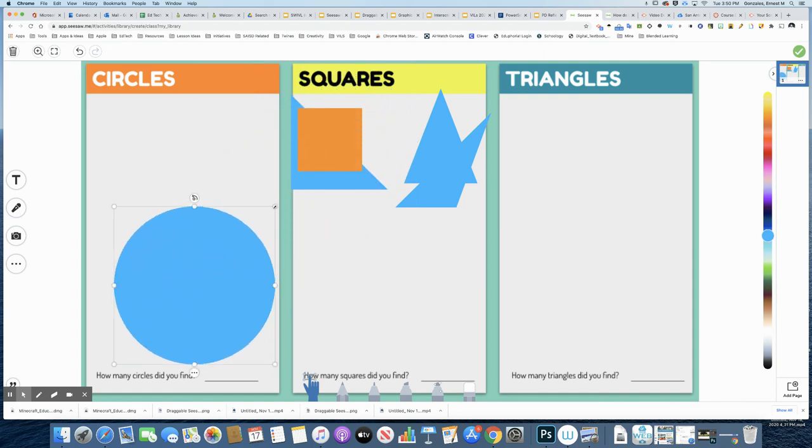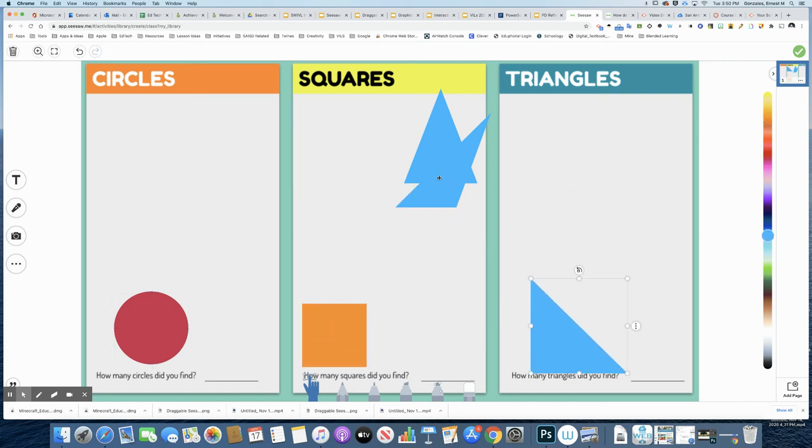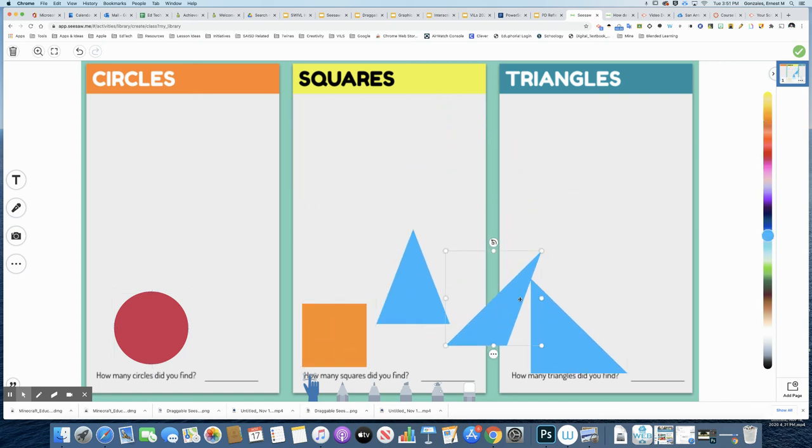So again, resize these. If you want to go change up the color, feel free to do that here and size them up. And now these would become the draggable pieces for my students. So I'm going to go ahead and click the check mark.